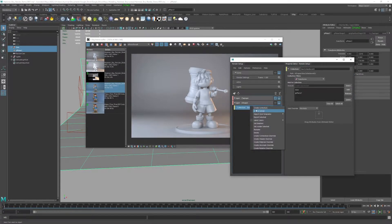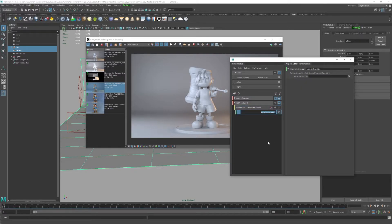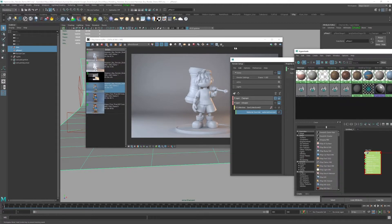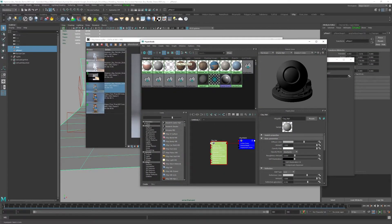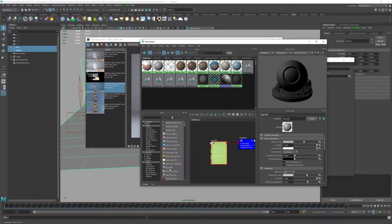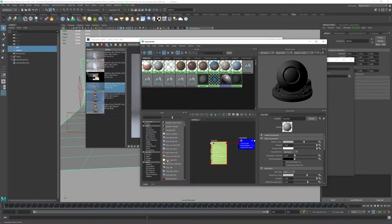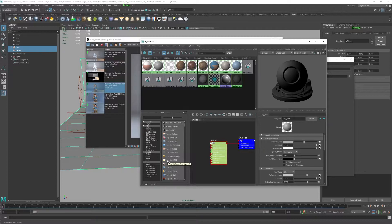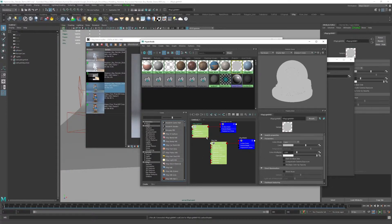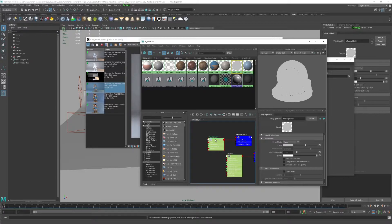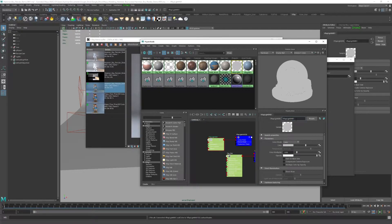For this, we'll do create material override. Then we need to go back to our hypershade. What I want to do is create a new V-Ray material. Actually, for AO, you typically want to use a light material, since ambient occlusion ignores lighting and the light material is fully self-illuminated. We can do V-Ray light material underscore AO.